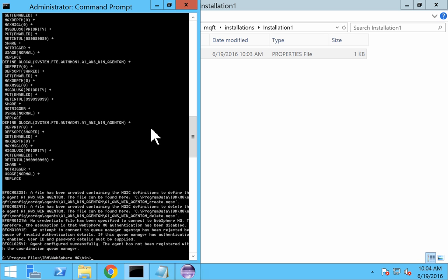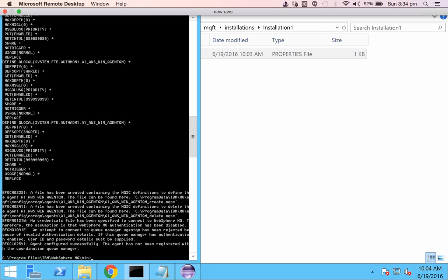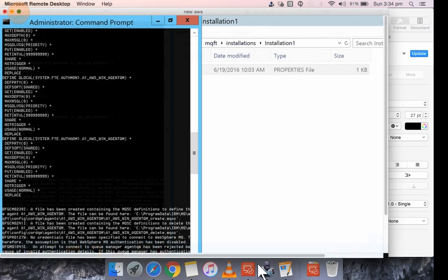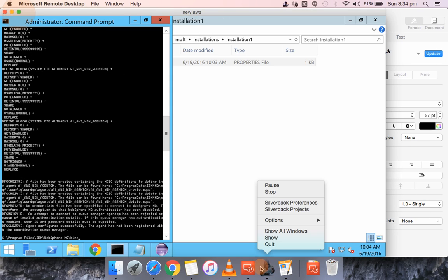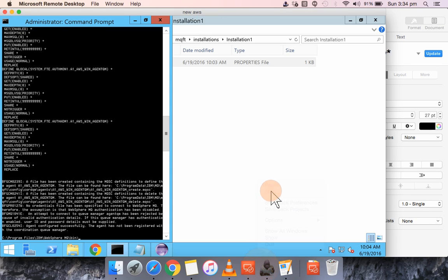This is how you change the default coordination queue manager in an MQ FTE setup. That's all for this video. Thanks for watching. Bye bye.